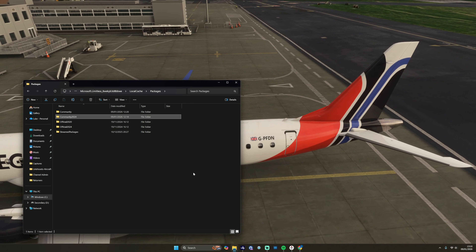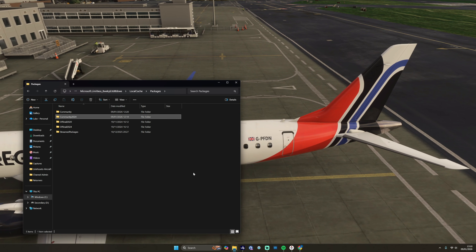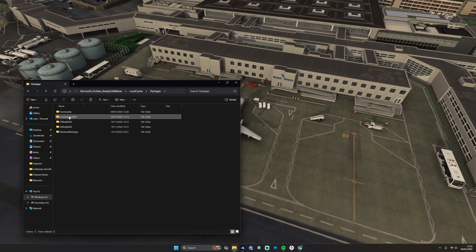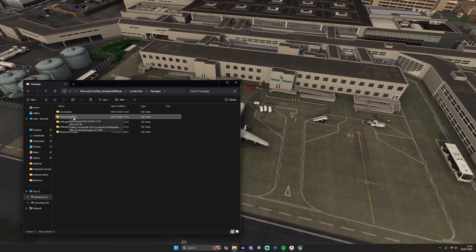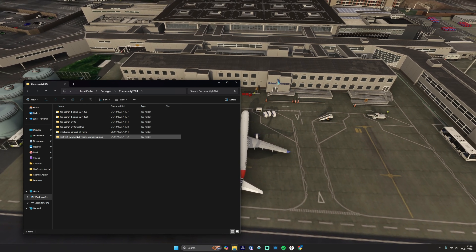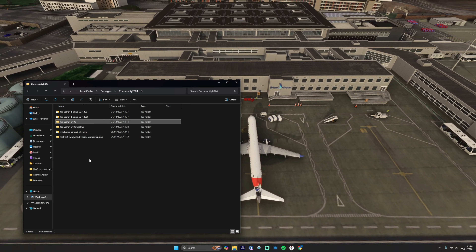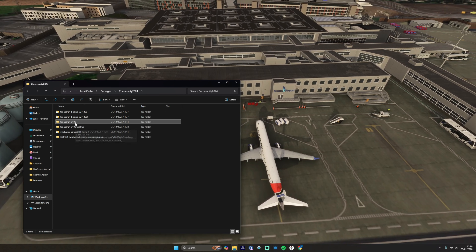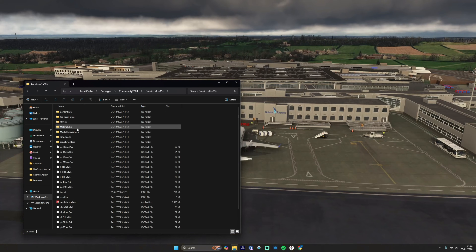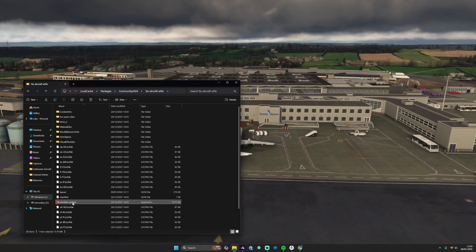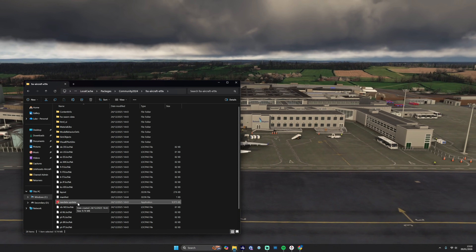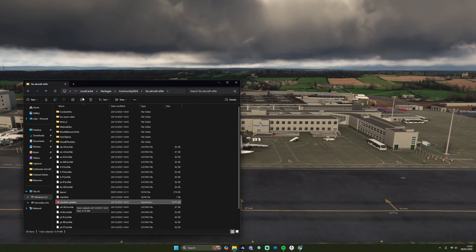First up, locate your installation folder. In my case, I have it installed directly into the sim's community folder, this time via Contrail — it's under Community 2024. Enter that folder and you can see we've got FSS E19x and also the freighter version as well, but we'll focus on the first package at the top.